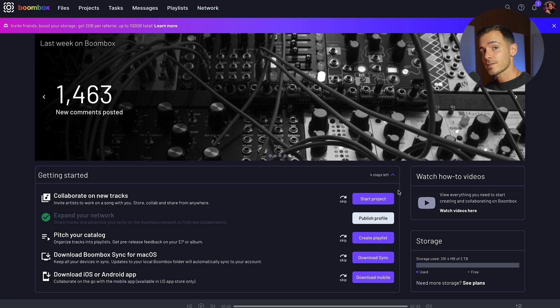Hey, you've made it to Boombox. People like you make this place special and we're excited to have you here.